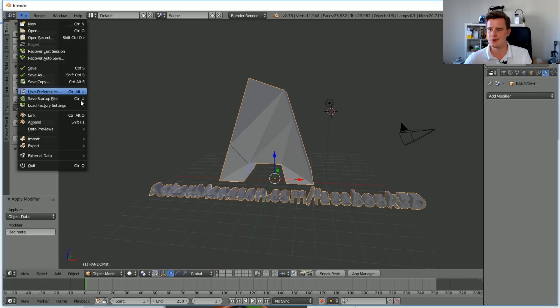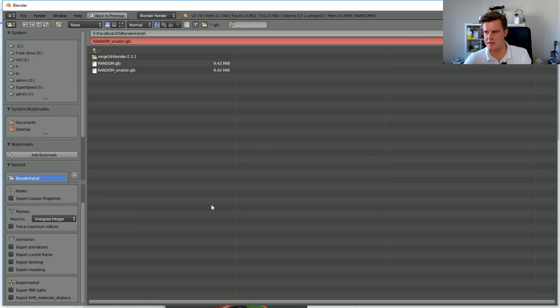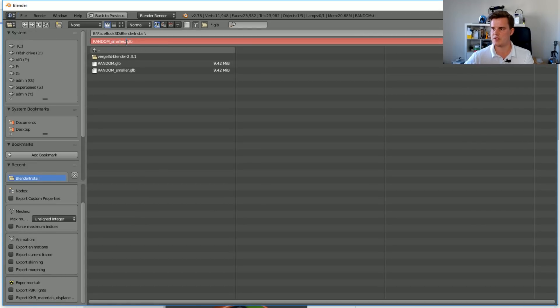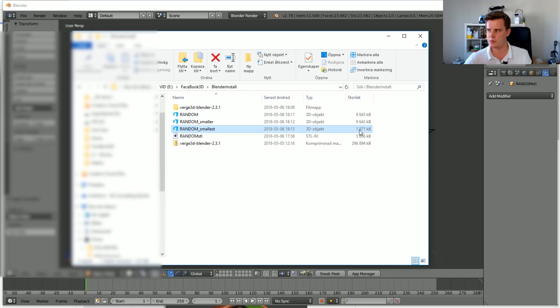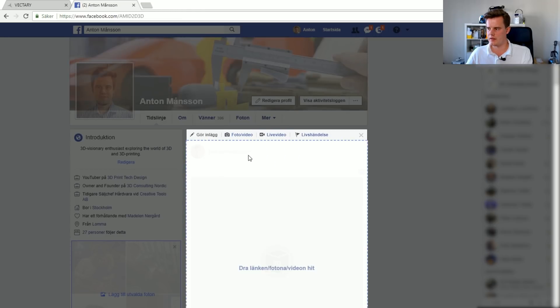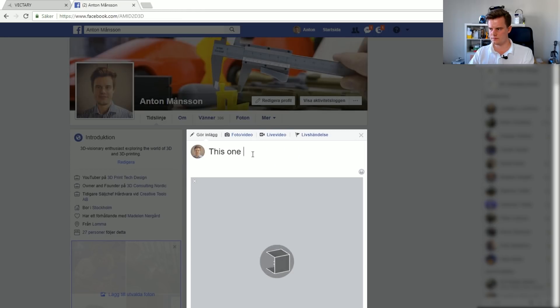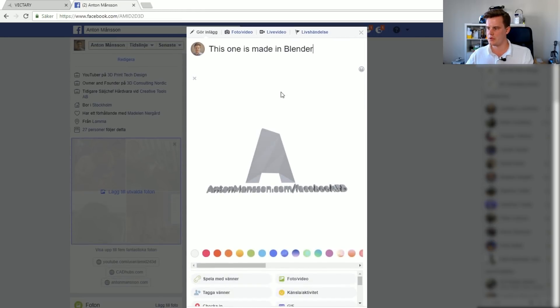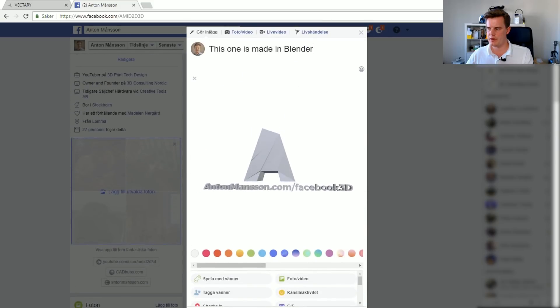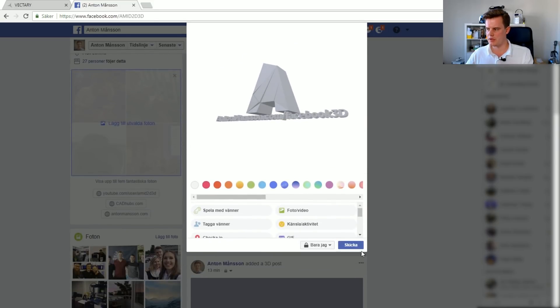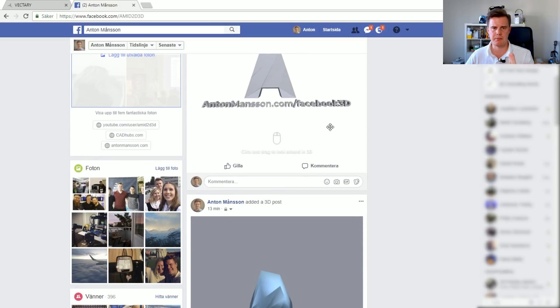And then we'll go ahead and do exactly the same thing again. Export. We'll export the Facebook GLB. We'll call this GLB Smallest. So now we're down to 1.9 megabytes. And I'm going to drag it in here again. The Blender Fun. There we go. So you can see now here what I mean with the whole polygon model. So I'm going to send this. Make sure that just me can see it. I didn't make any background.